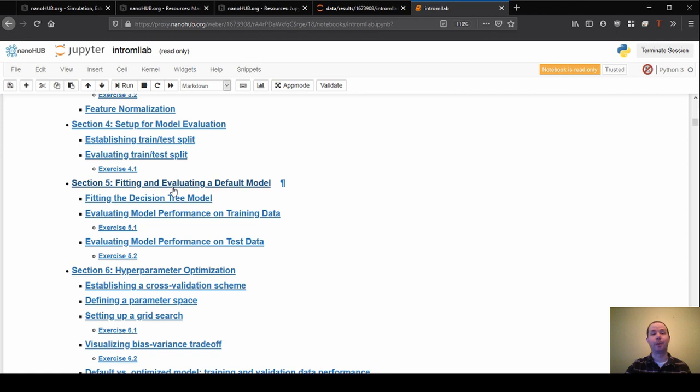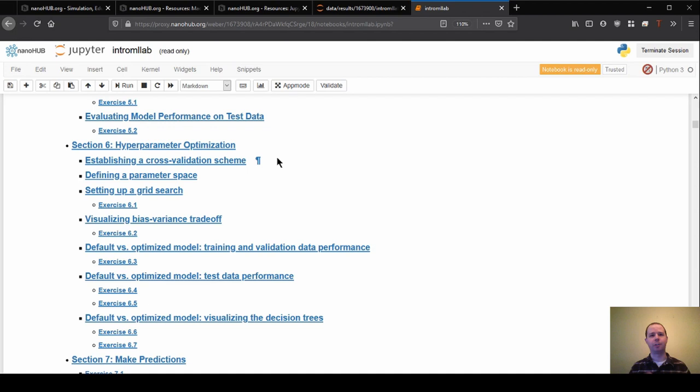Section five is where we actually start fitting and evaluating that model. So we're going to build a default model using some default settings. And then section six, we're going to start to try to optimize the model. We're going to start to change things about the model to affect its performance and see if we can improve the performance of the model.